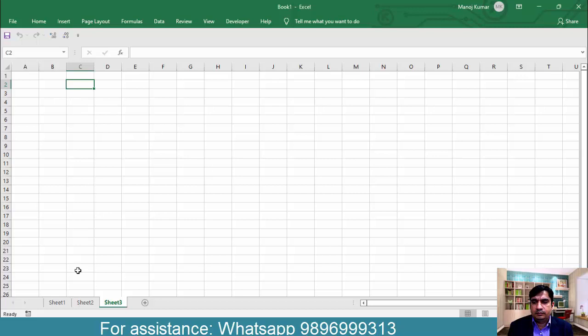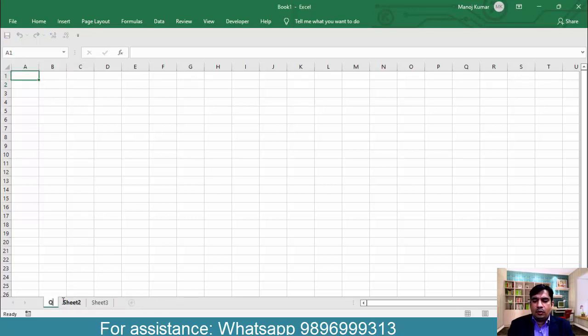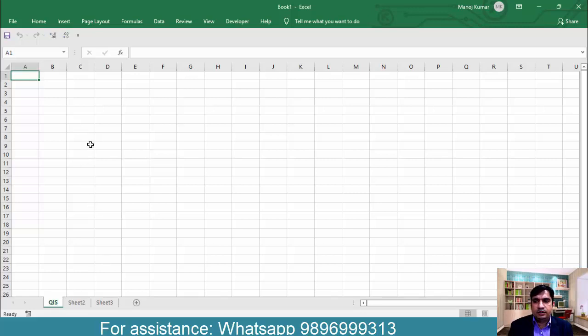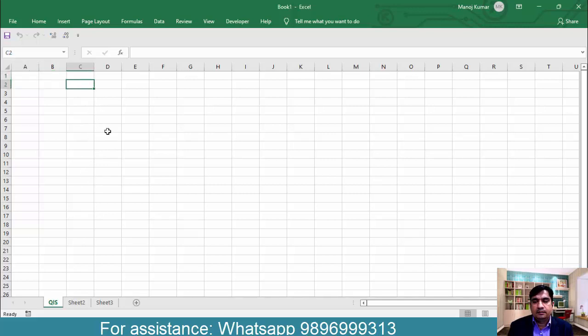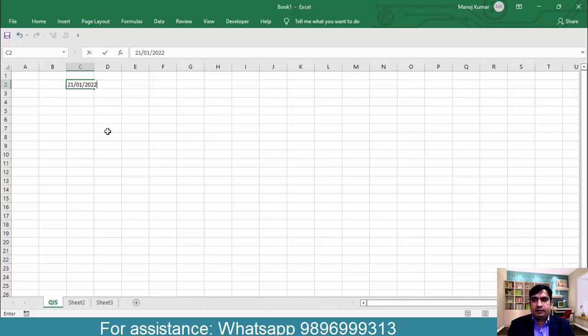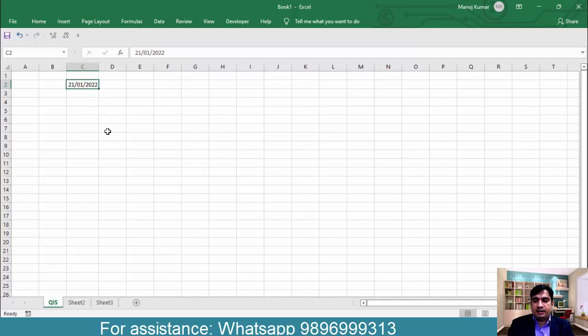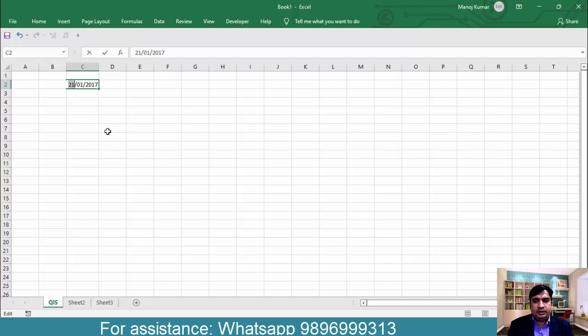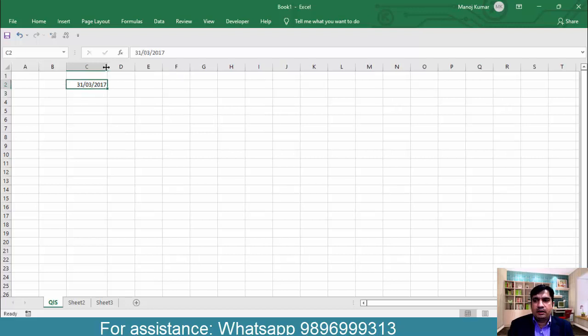So I will come to sheet 1 and I am renaming it as quarterly income statement. This is going to be the sheet which will have all the quarterly data. And we will start the data from March 2017 because that is the first quarter. So let me type the current date and I will change it to 2017. And this is going to be 31st of March.